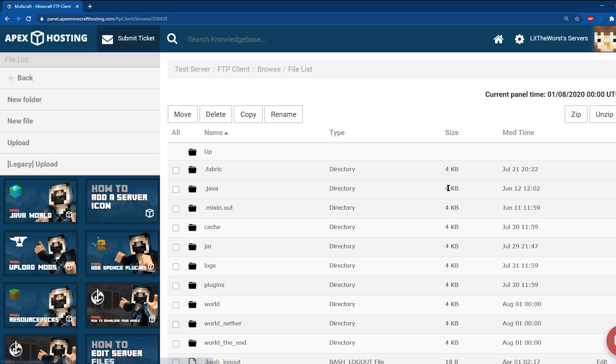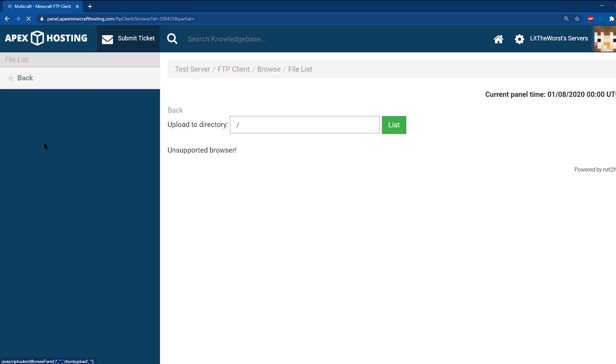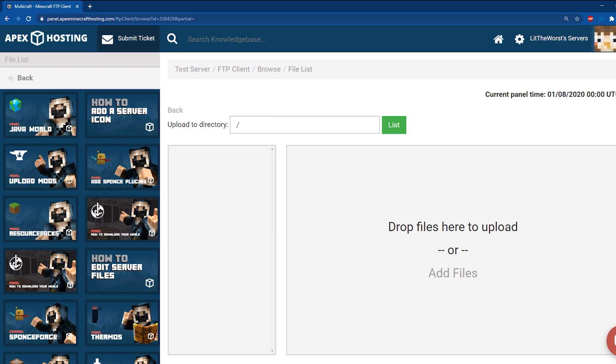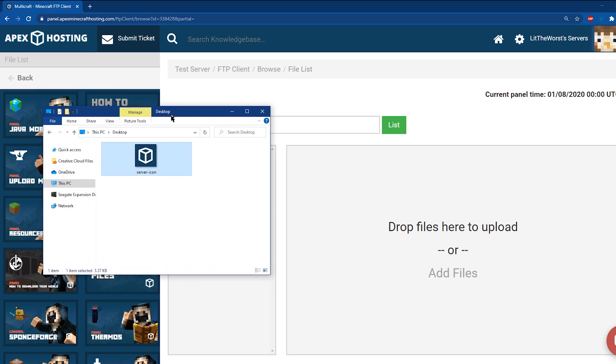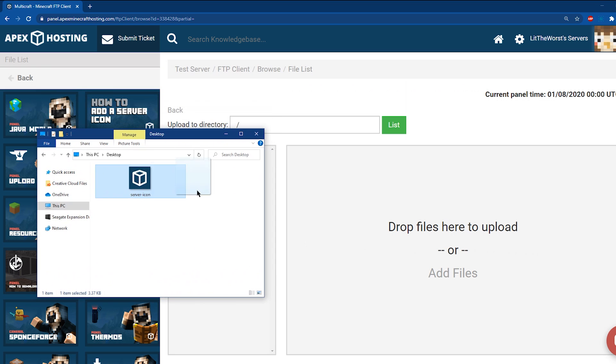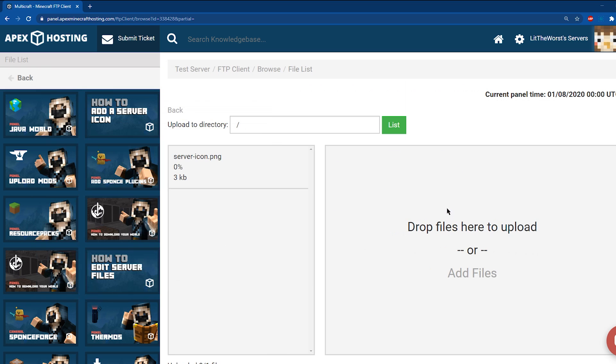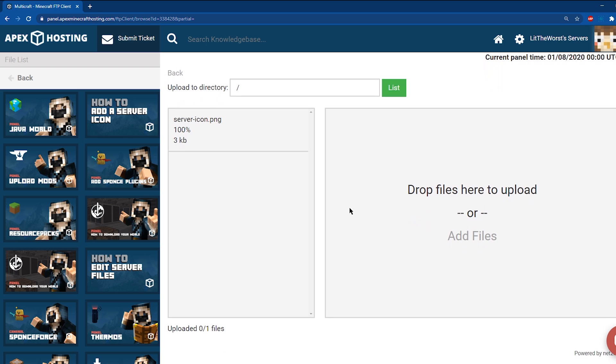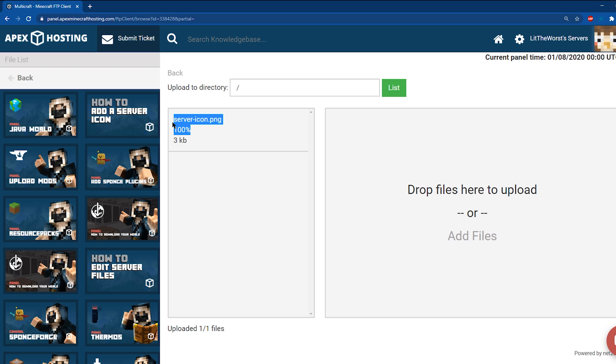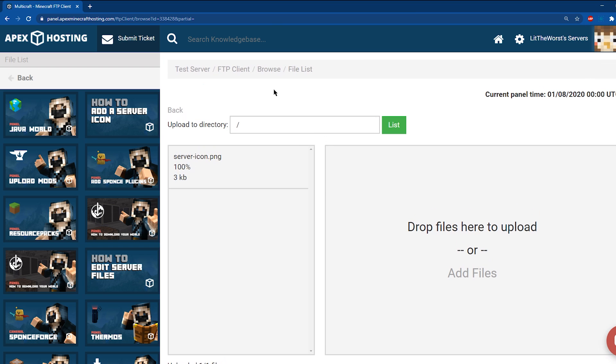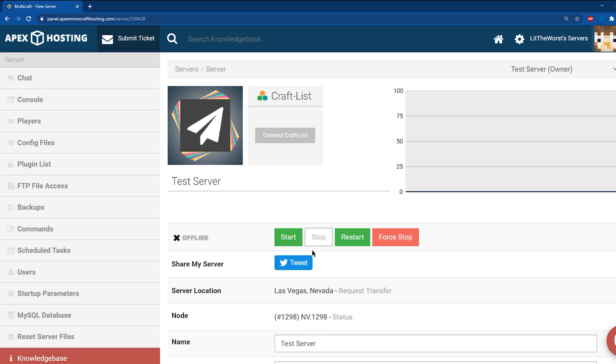To the left of the panel, you're going to see a button that says Upload. Click this, and once you're on the upload page, open up the folder where your file is, and click and drag it to the upload part of the page. Once you see the image reach 100% and uploaded one out of one files, you can head back to the main panel page by clicking on the name of your server at the top of the page. Once you're back there, feel free to start or restart your server.